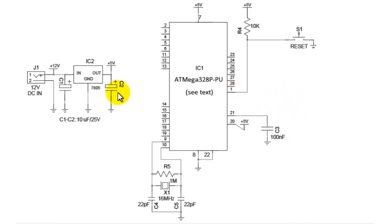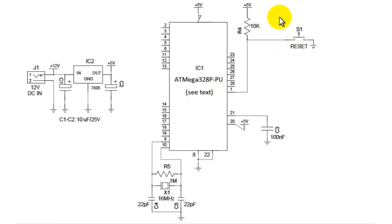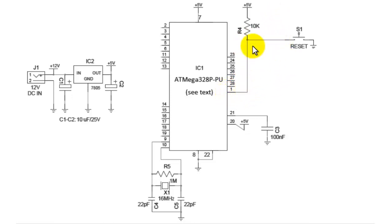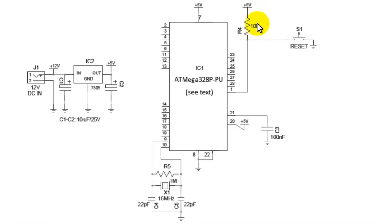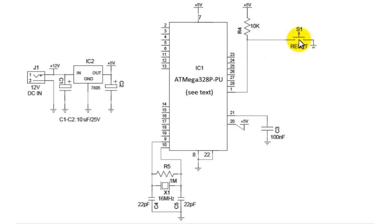Once done with the power supply and the crystal, now we are here to the reset section. The reset section we have here is connected to pin number 1. Through pin number 1 it goes to the power supply, that is 5V, through a resistor which is a 10K ohm resistor. And this end is connected to a switch which is a manual switch whose other end is connected to ground.